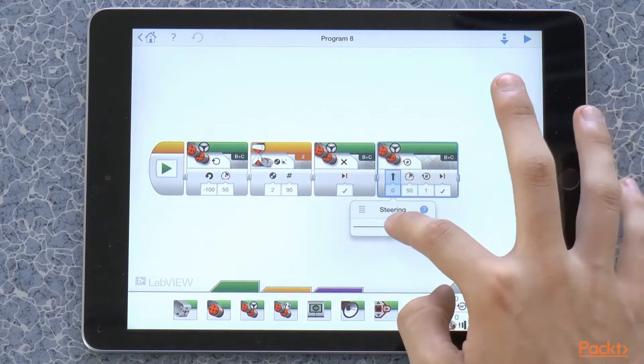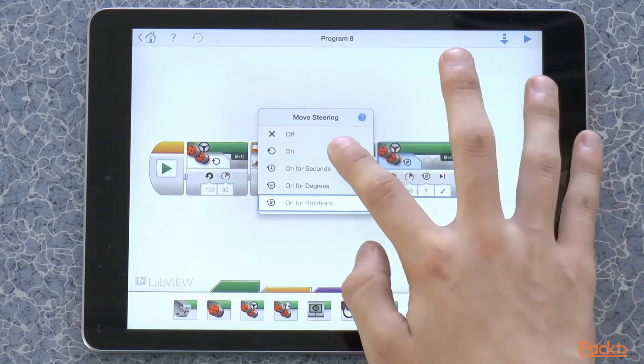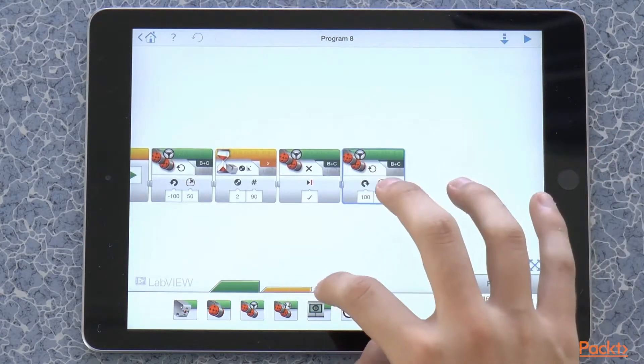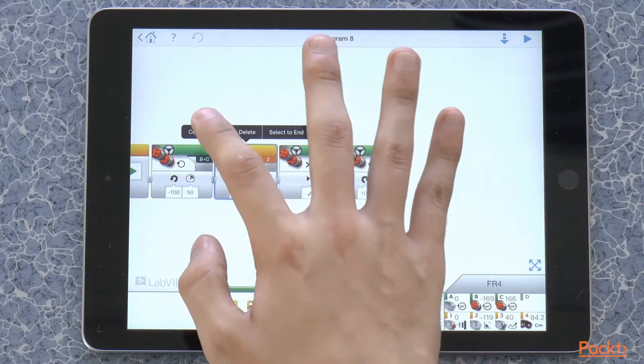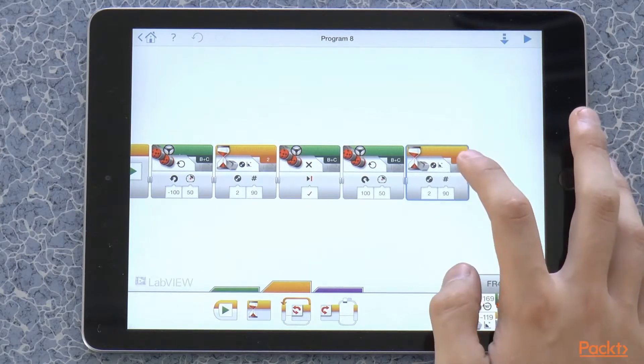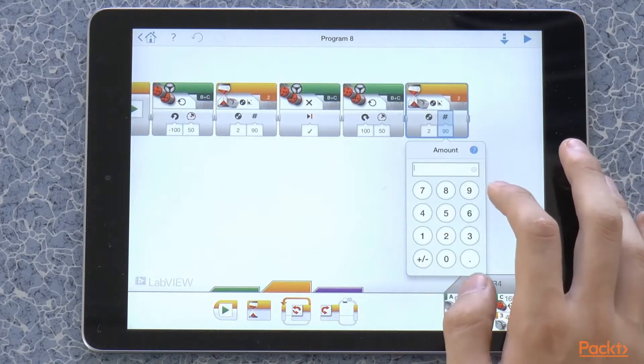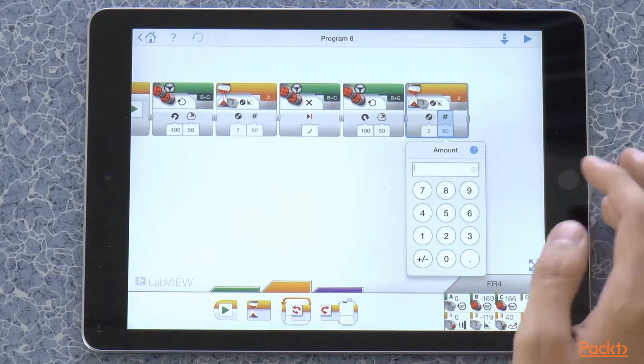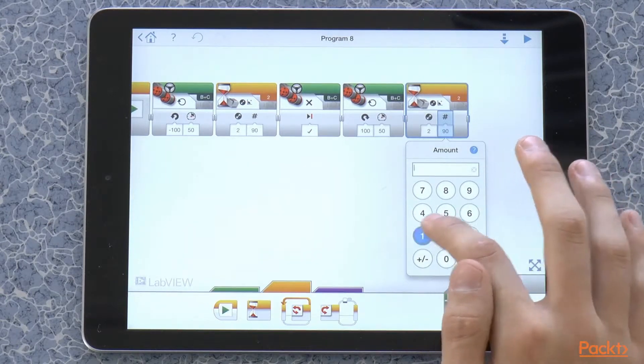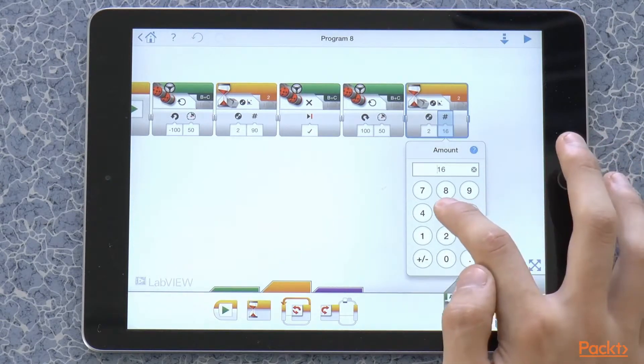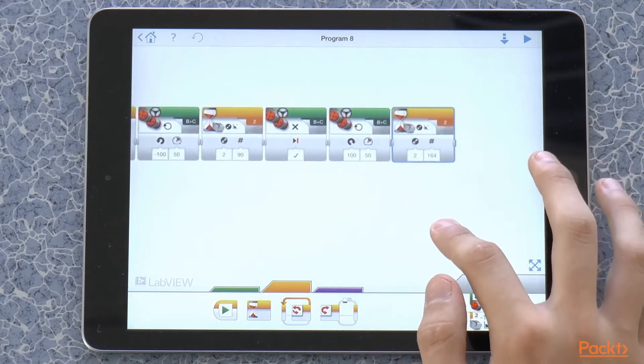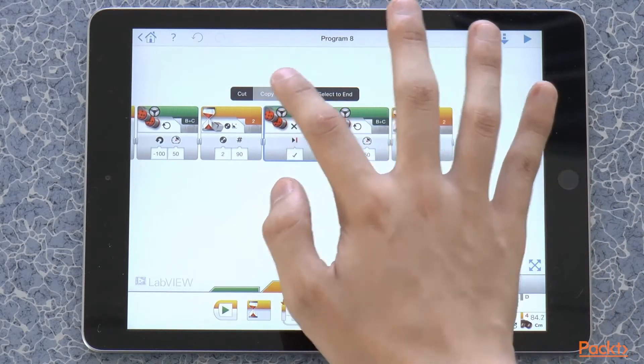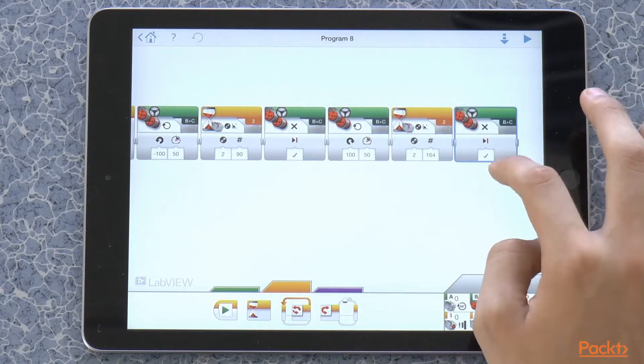Let's take another movement block. Set it to on. Let's copy this block here. And let's turn instead of 90 degrees, let's turn 164 degrees.